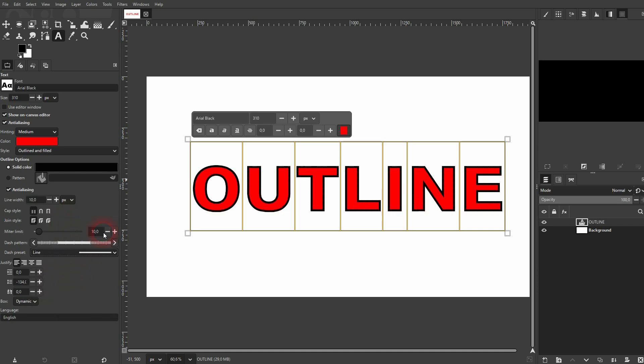One more thing to adjust might be the join style. Just watch the letter N right here. Mitre is usually what you want, but you can make that round and also beveled. So it is way easier than the previous method that I've shown you in my GIMP playlist.